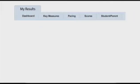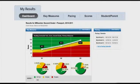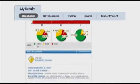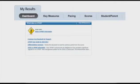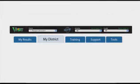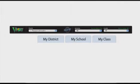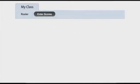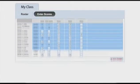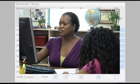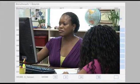My Results displays a collection of basic, high-level overview reports, along with other useful information such as system updates. Depending on the level of user, my district, my school, or my class is displayed. This is where student assessment scores can be entered and some assessments can be administered online.